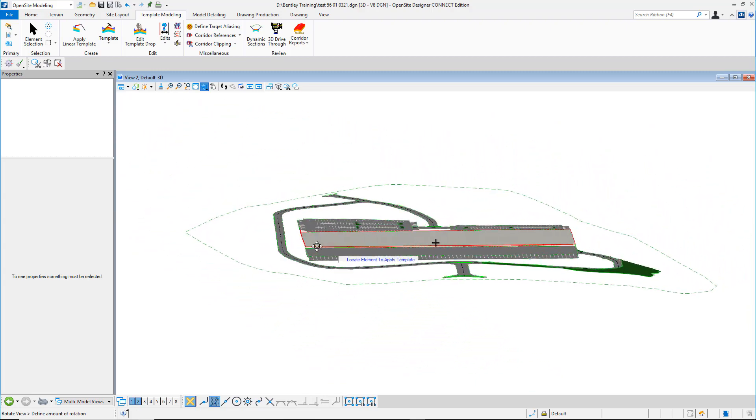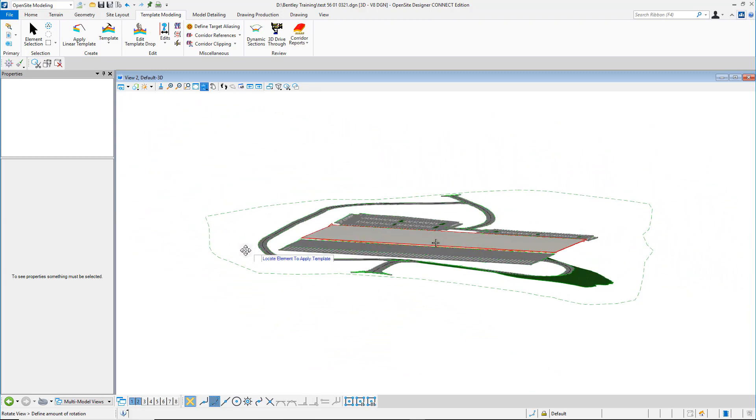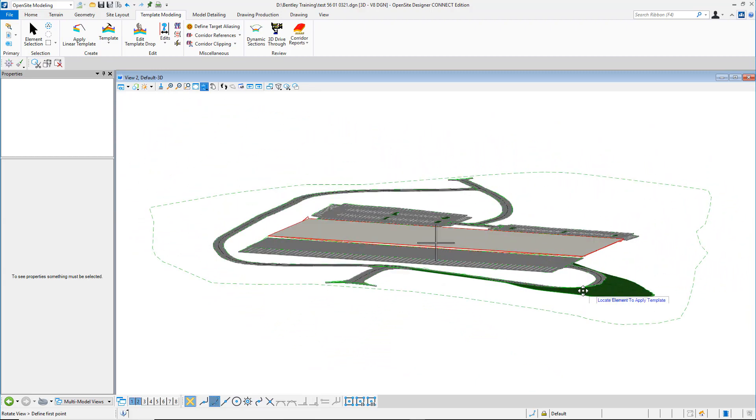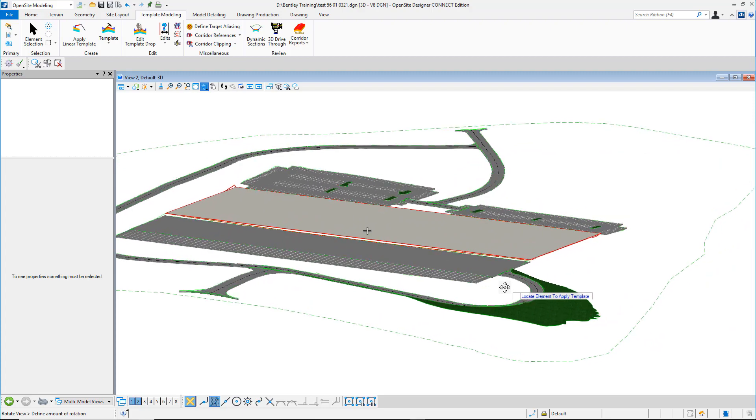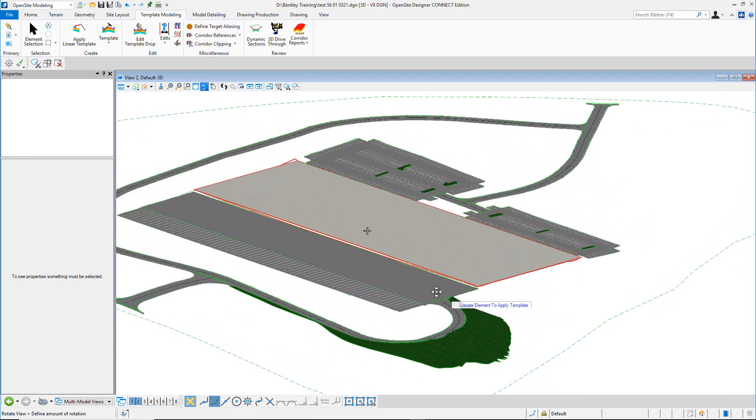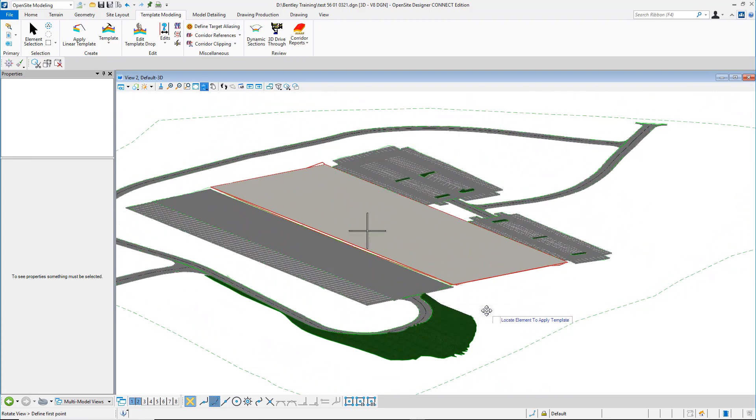Again, it's all about taking that conceptual preliminary model, going into detailing to get to those construction documents. So Open Site Designer delivers a lot of modeling tools to help you get your projects done faster and better.